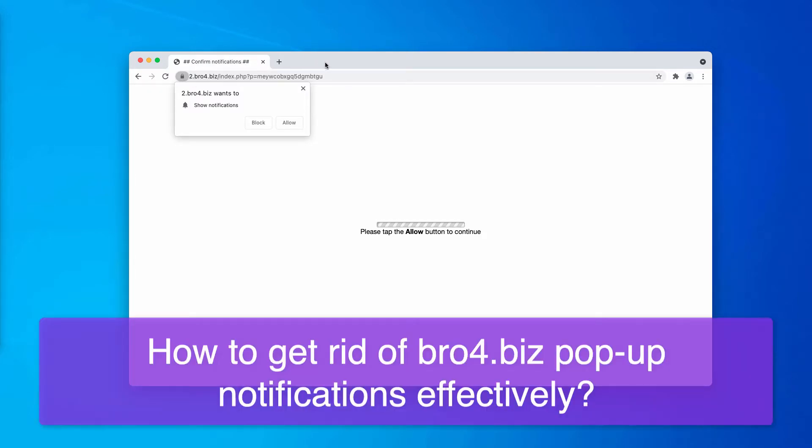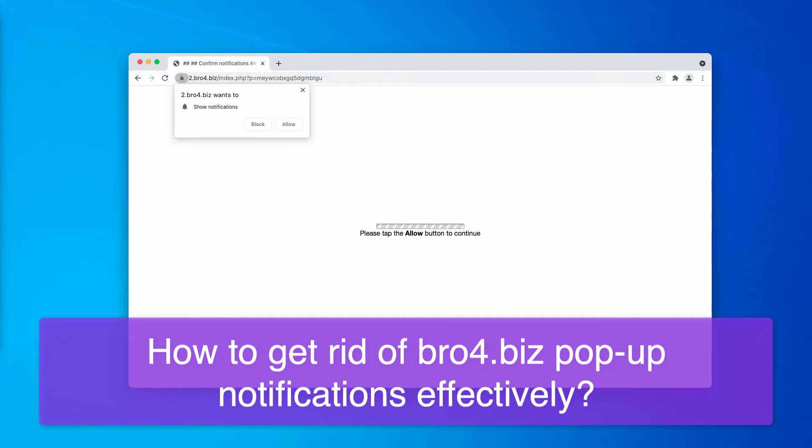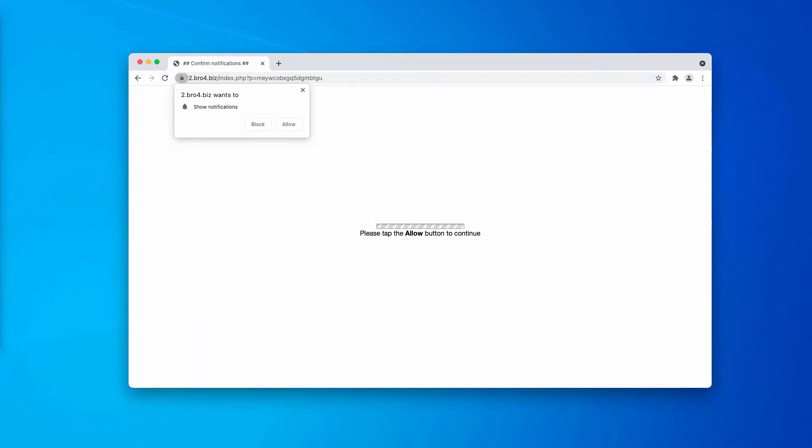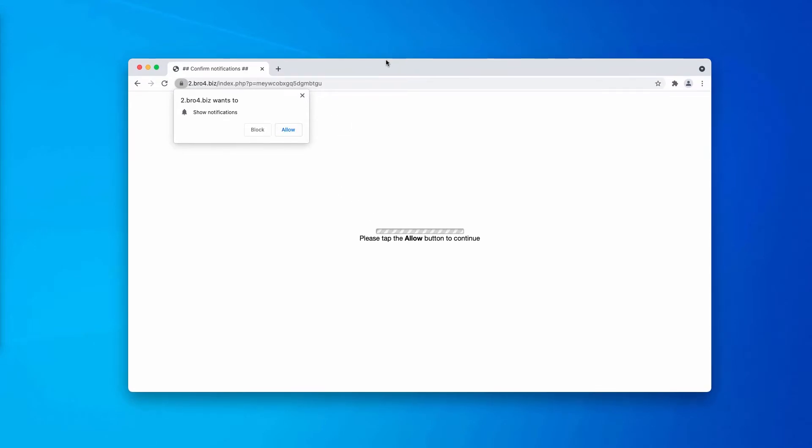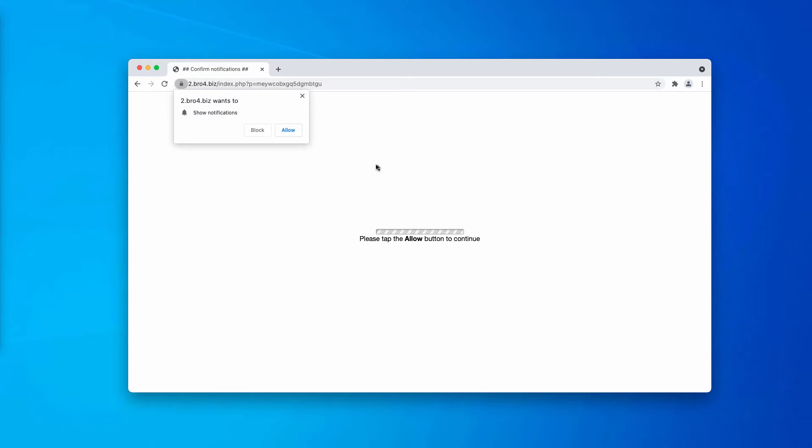When you see these pop-ups for the first time, you might think that there is nothing wrong with them. They have some allow button integrated into the pop-up and the pop-up says you need to tap the allow button to continue.